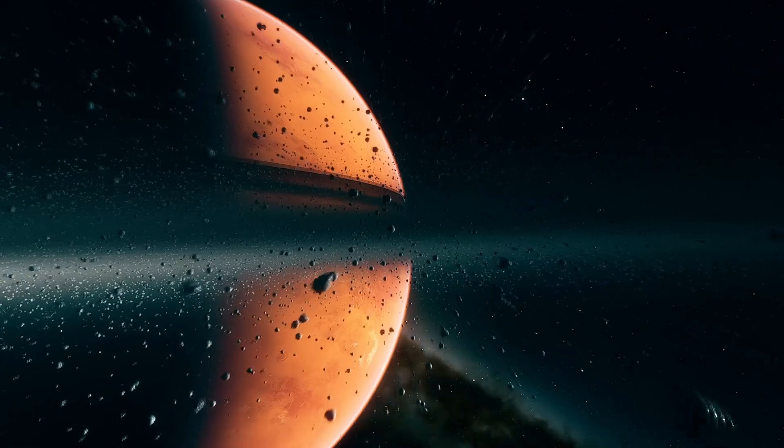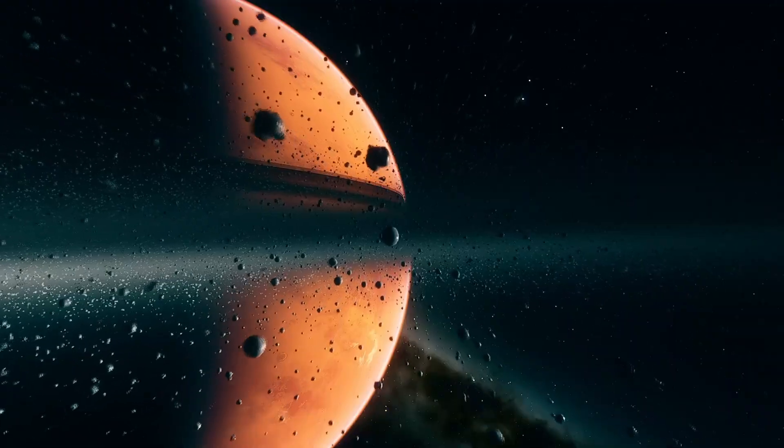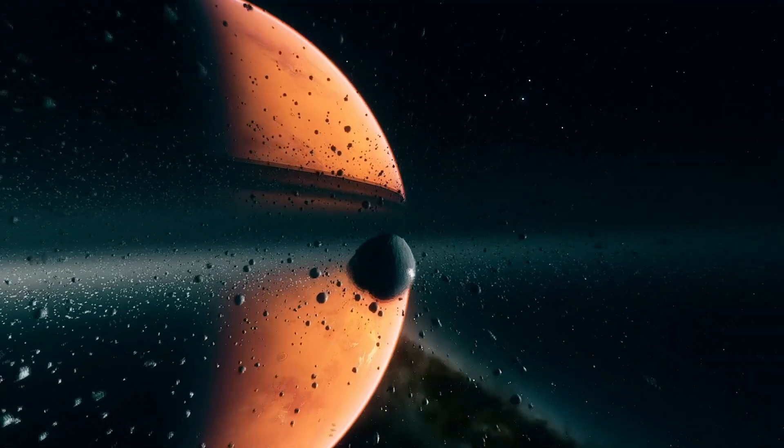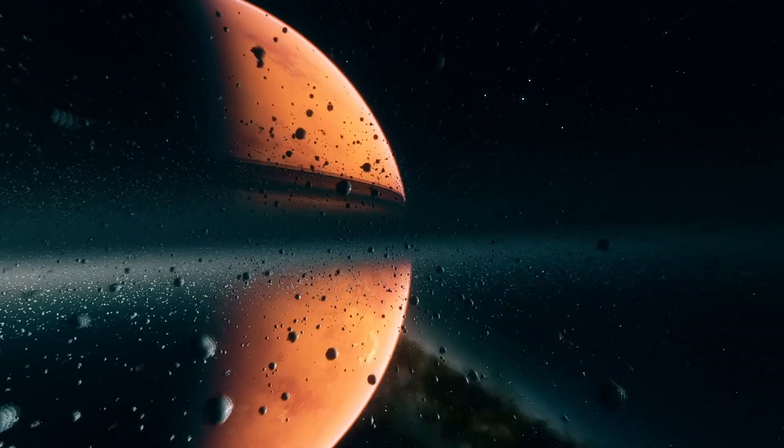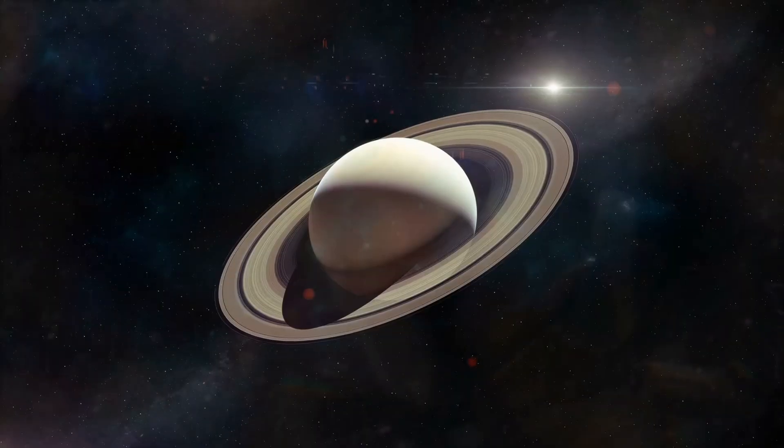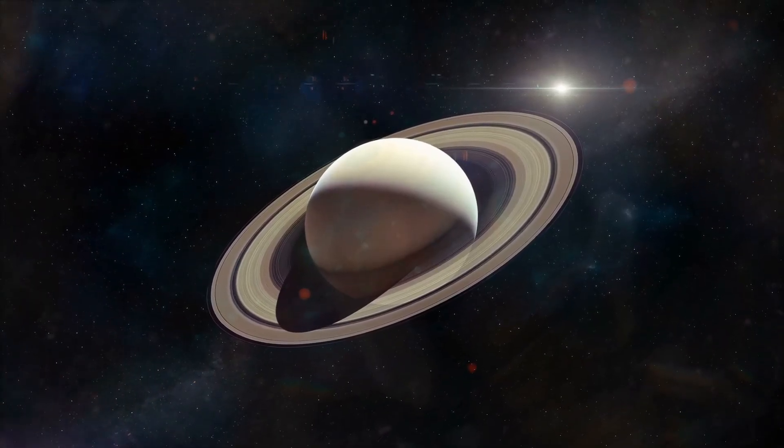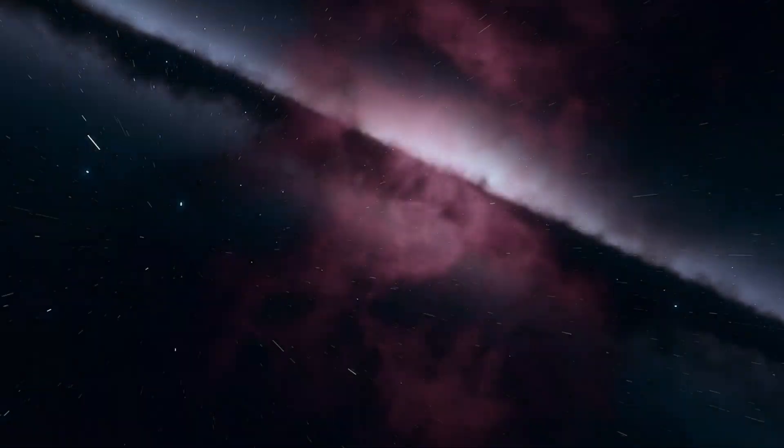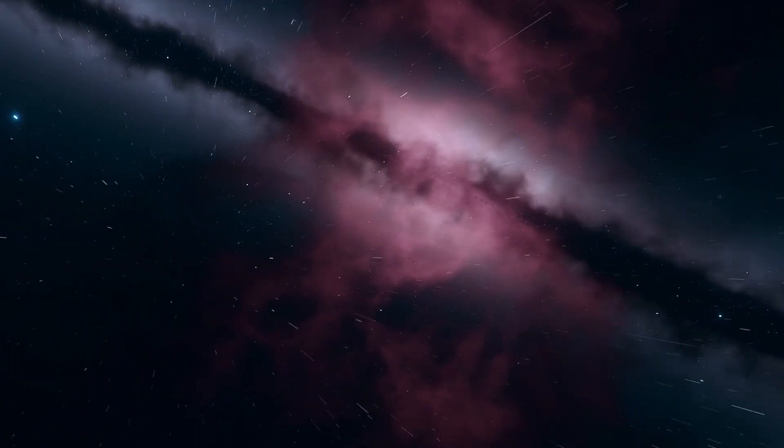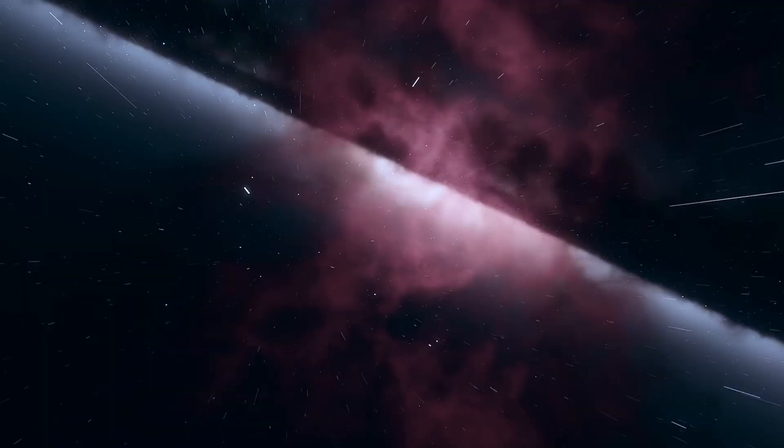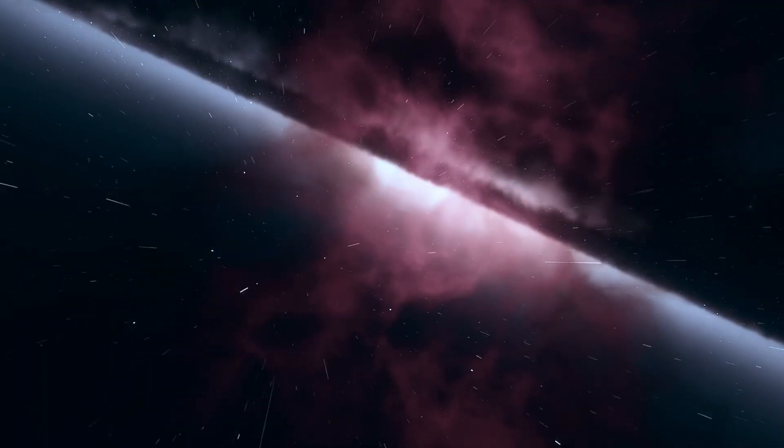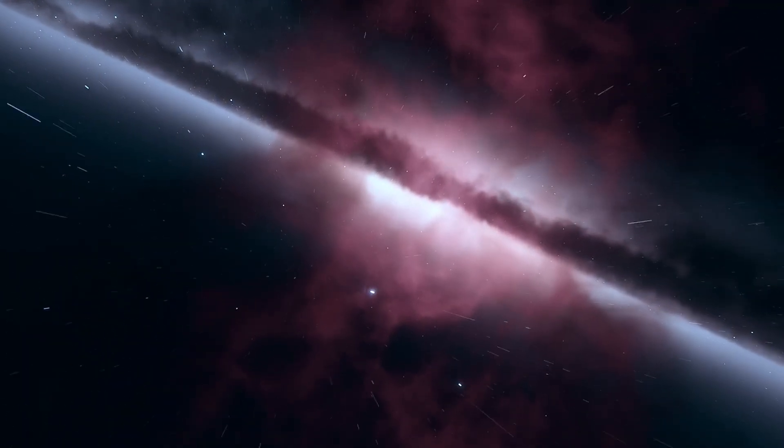Planet Nine challenges our perception of the solar system as a neat, well-ordered arrangement of planets. Instead, it reveals the outer solar system as a wild, dynamic place where unseen giants lurk, shaping orbits and influencing evolution from the shadows.